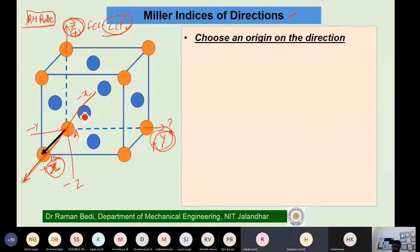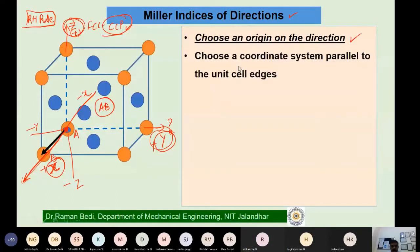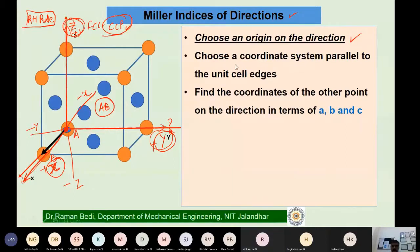If the direction is named from point A to B, we choose the origin at A. We have now chosen the origin on the direction. The coordinate system is parallel to the unit cell edges. The next thing we do is find the coordinates of the other point — the endpoint where the arrow is pointing — in terms of the lattice parameters a, b, and c.